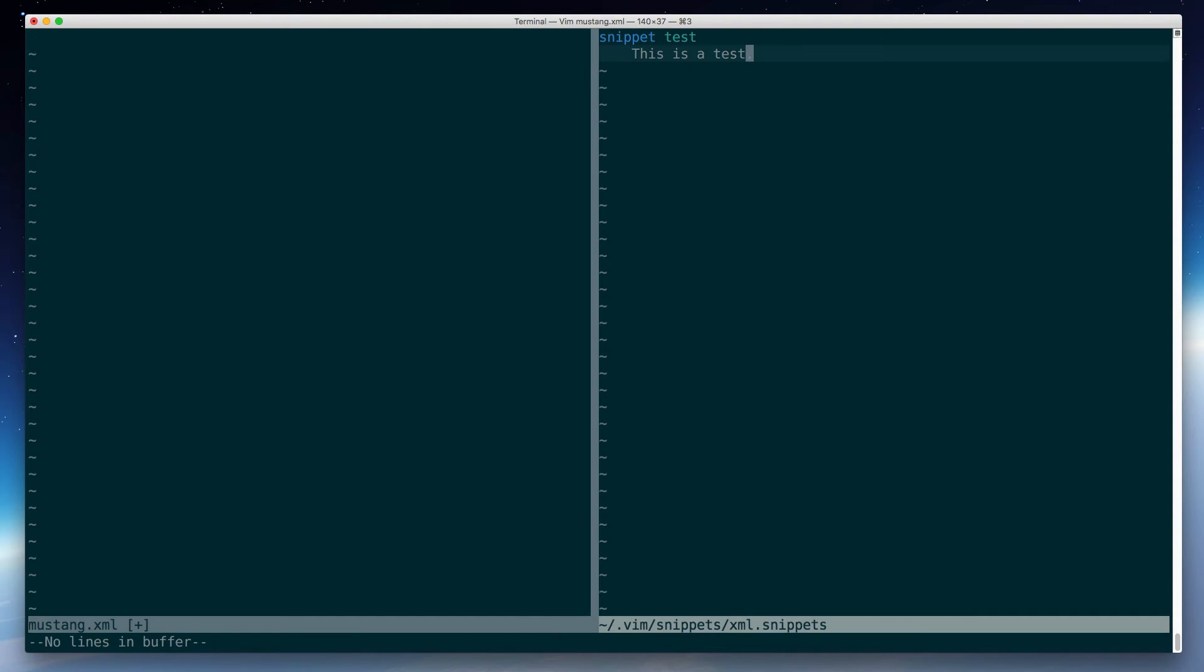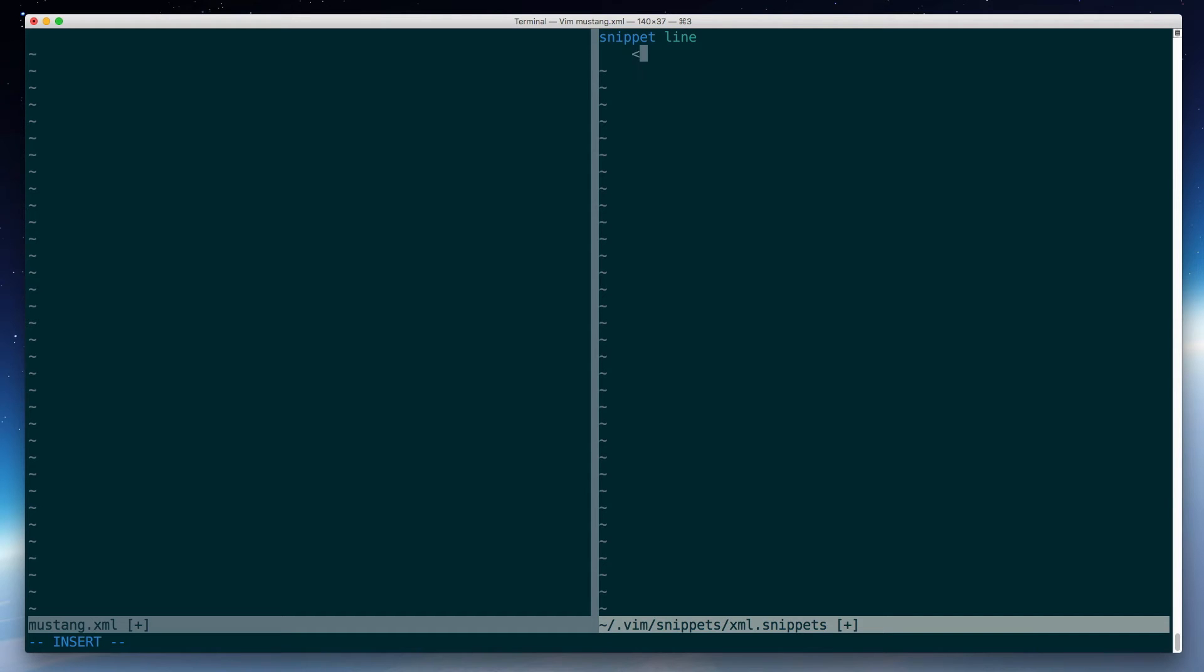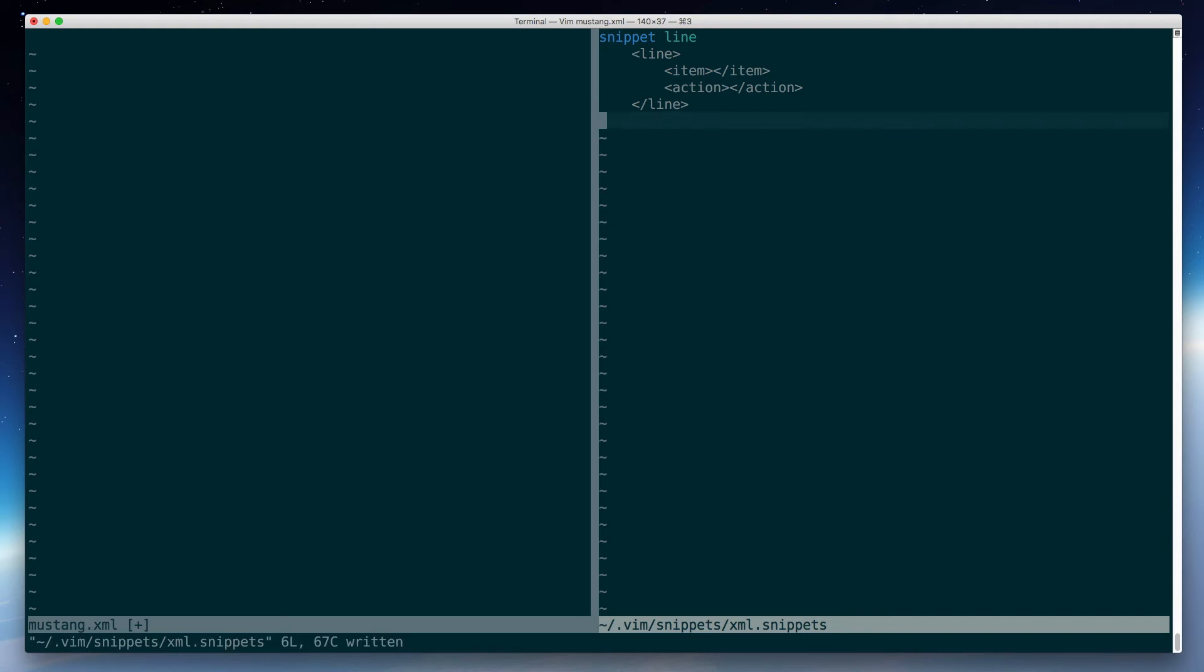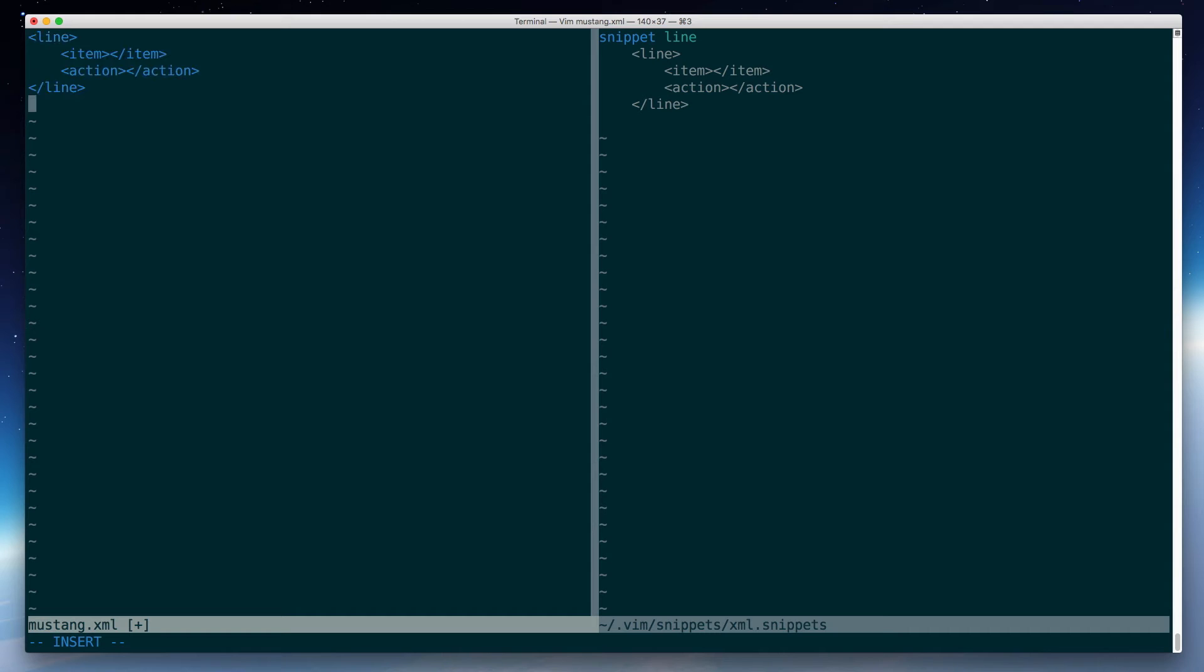So let's go back over here and delete the snippet. Now, my checklist has this every line. We have that line, and then an item, and an action. And then we end the line, like so. So I'll save that, insert my line, hit tab, and there's my text. And I can keep doing that as much as I want.